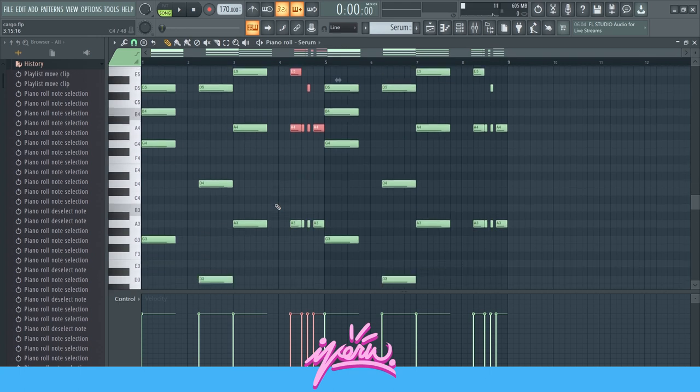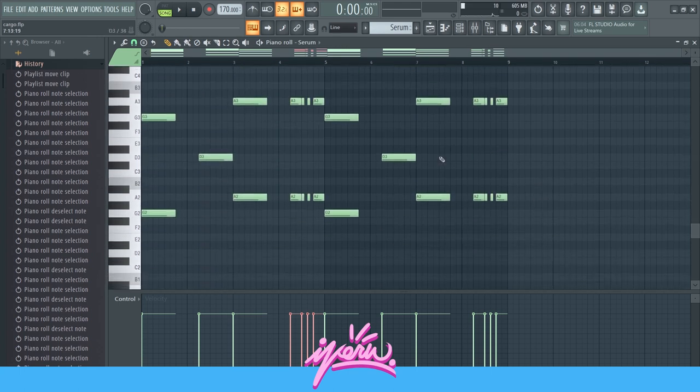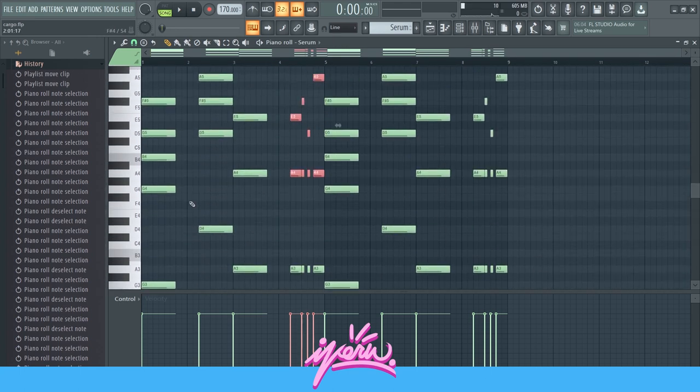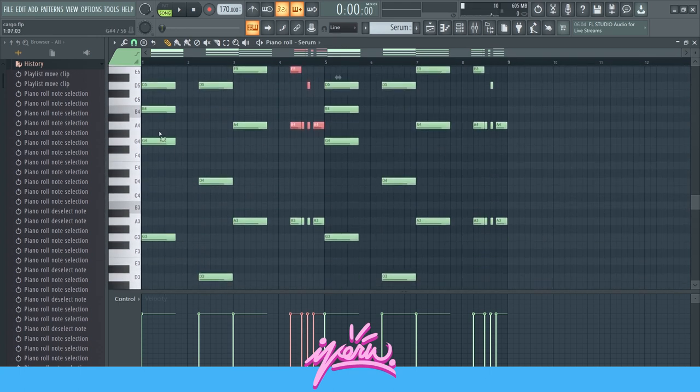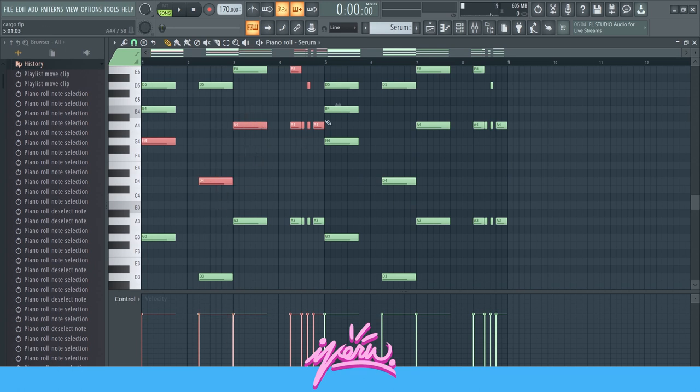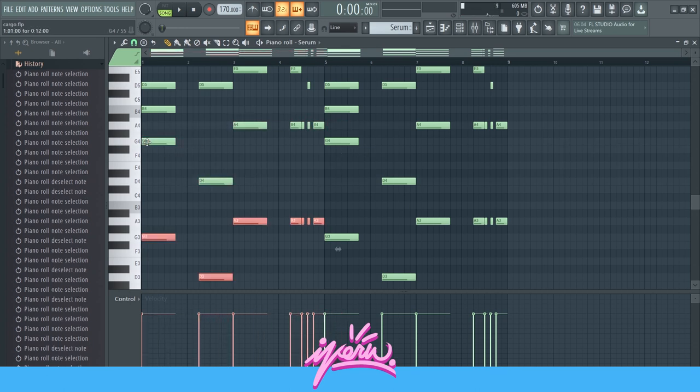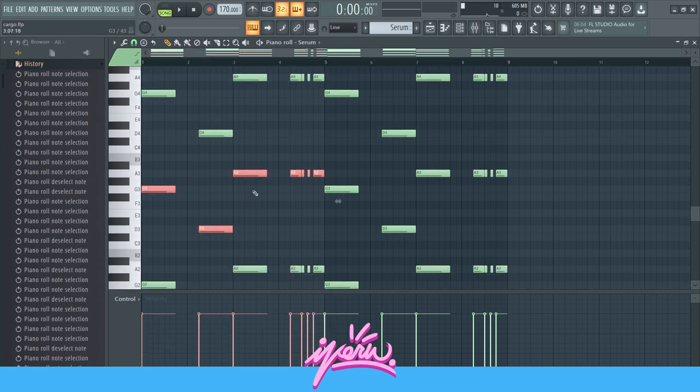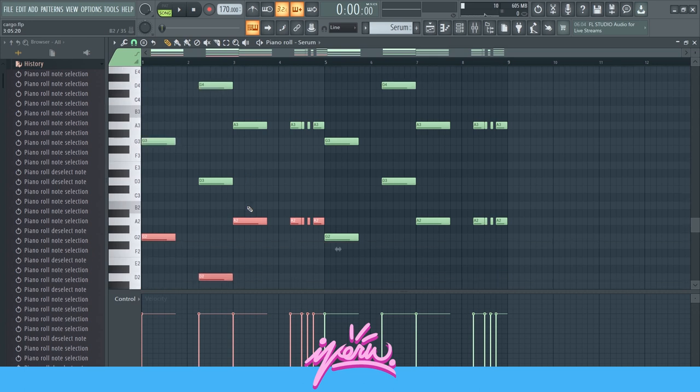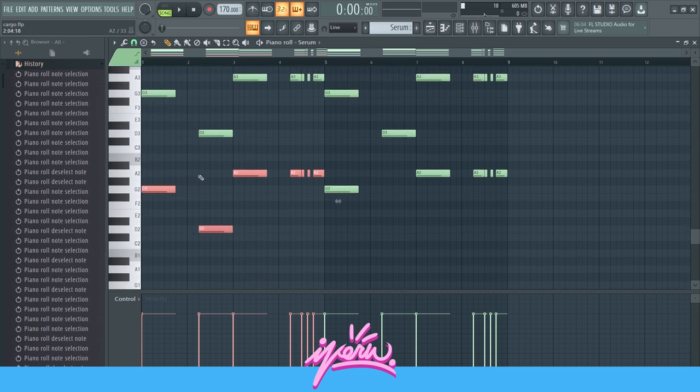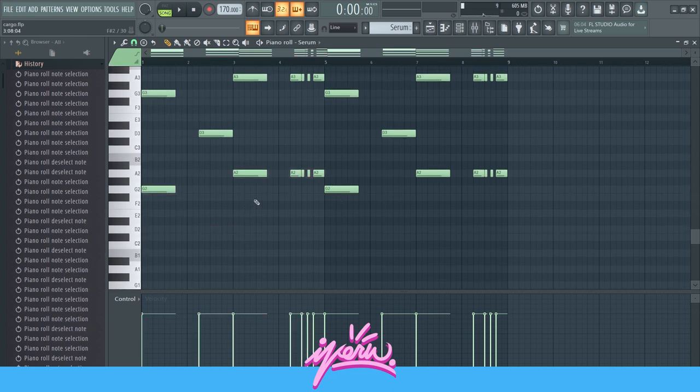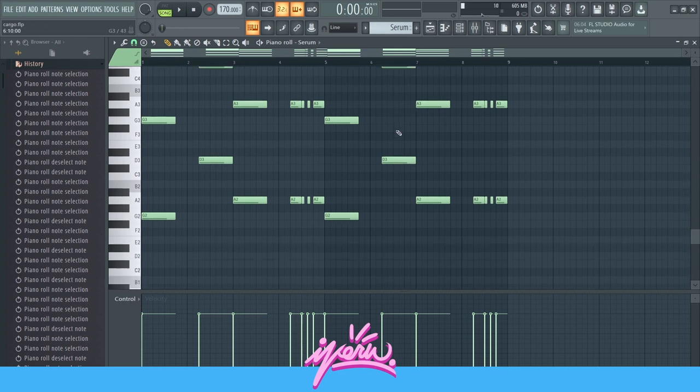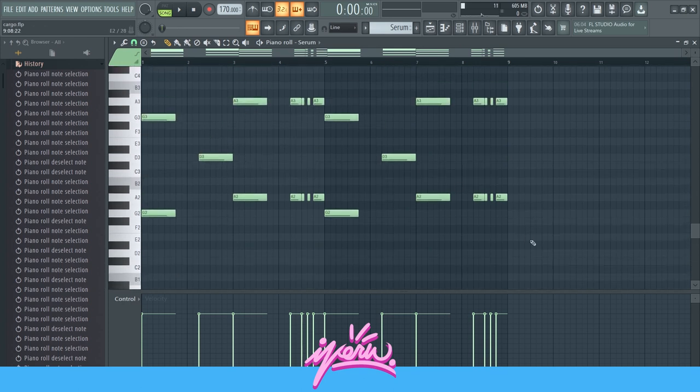And then underneath is just the bass notes, really. These notes right here. Just duplicated them, pitched them down an octave. And that way you get those notes right here and then duplicated them again, pitch them down, and you get another bass layer.